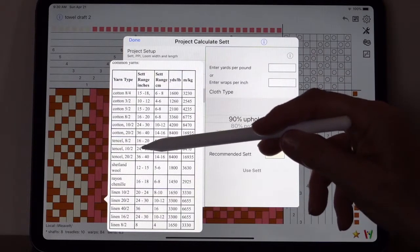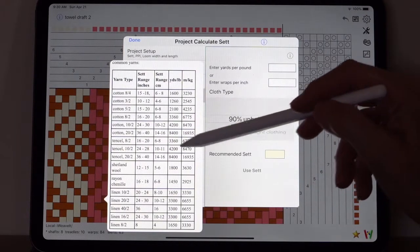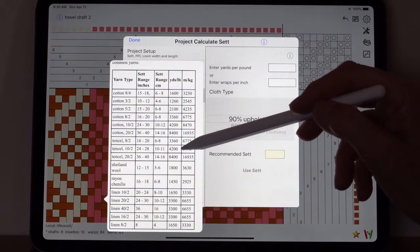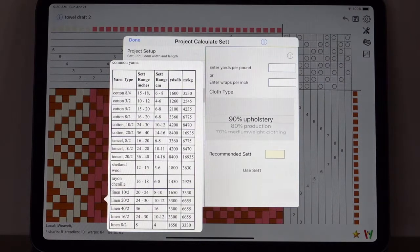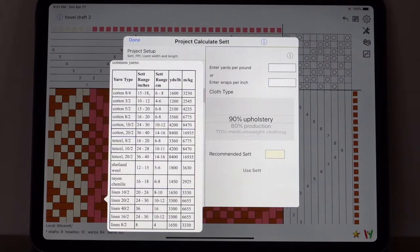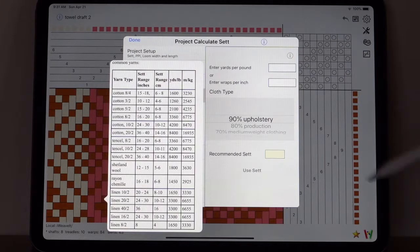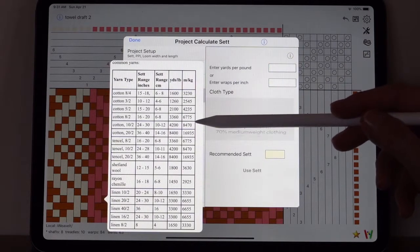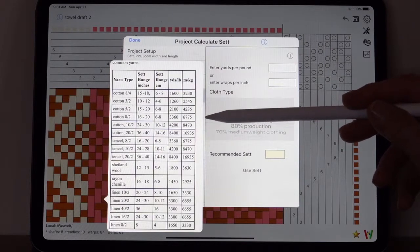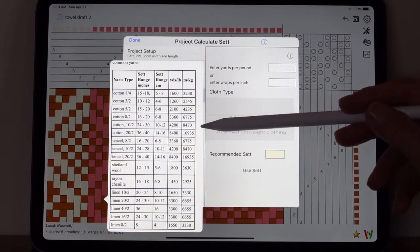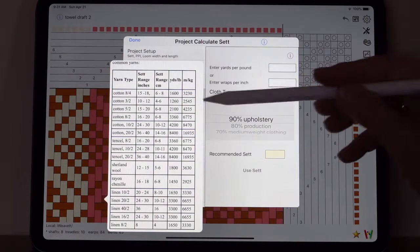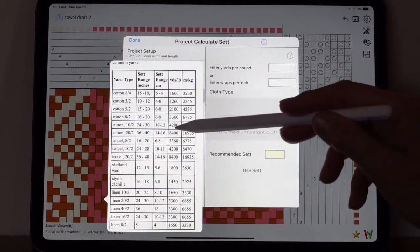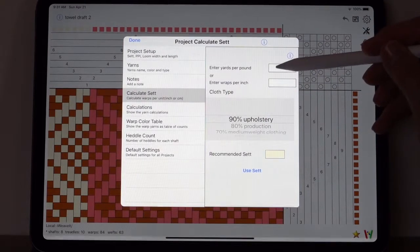The Ashenhurst method is more accurate. In this method, you would enter the number of yards per pound of the yarn. And then there's a chart down here for common yarns. If we look at tencel 10/2, it says to set 24 to 28, and it uses 4200 yards per pound. So that's the common, say average, amount that each manufacturer uses.